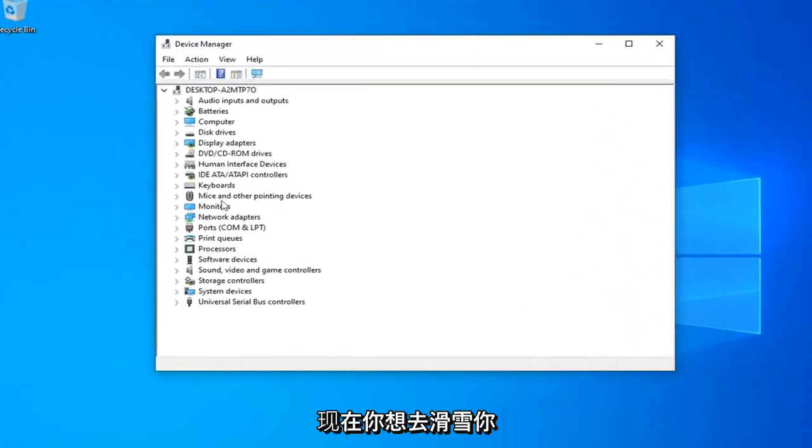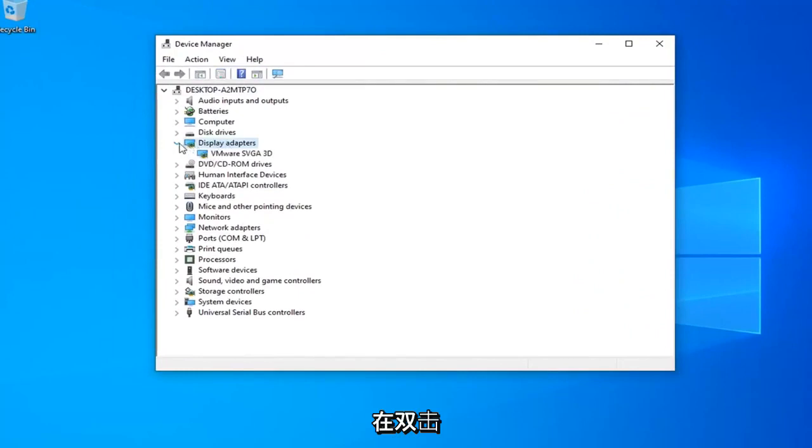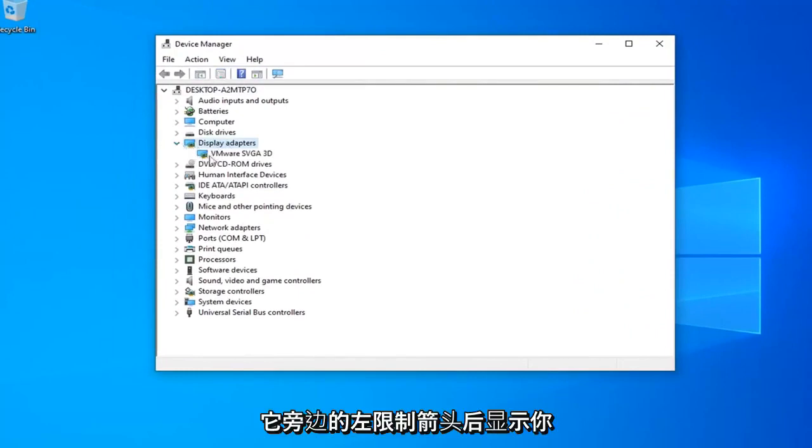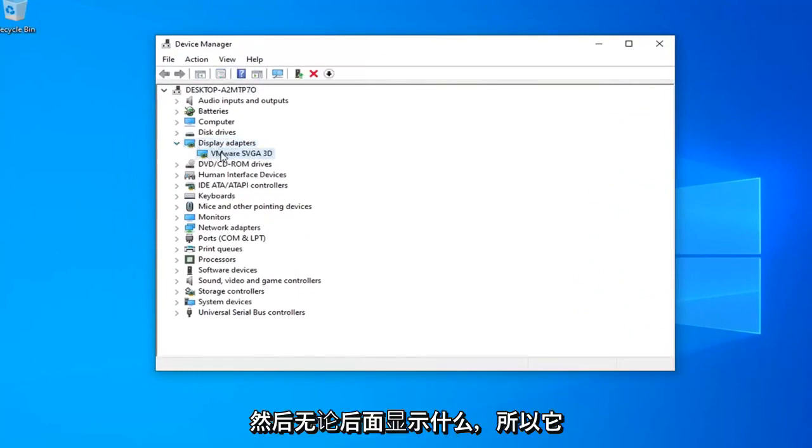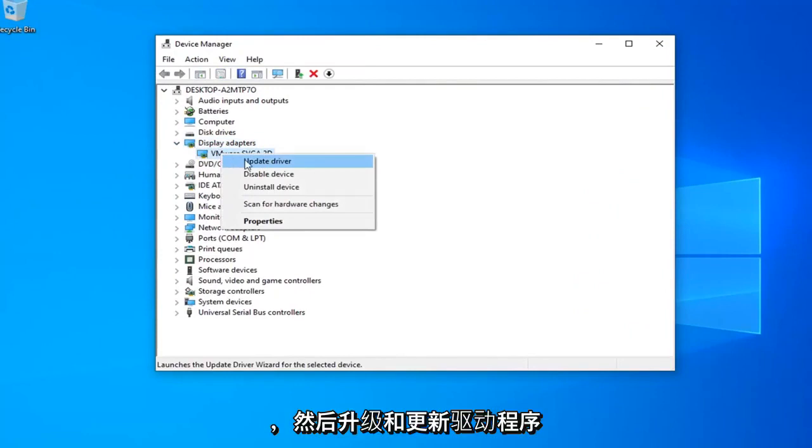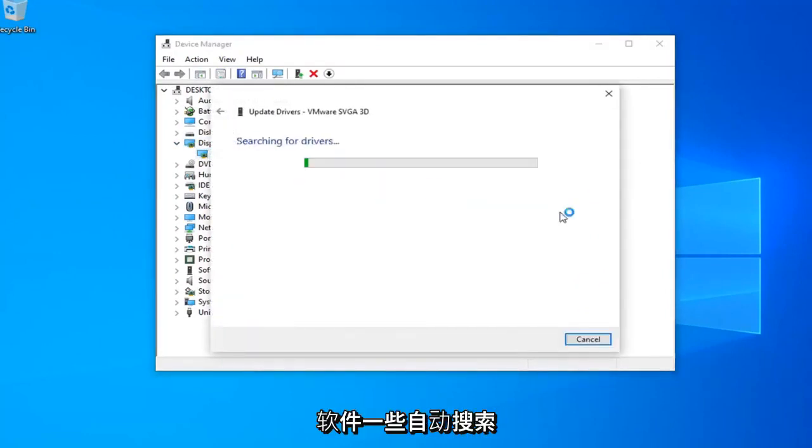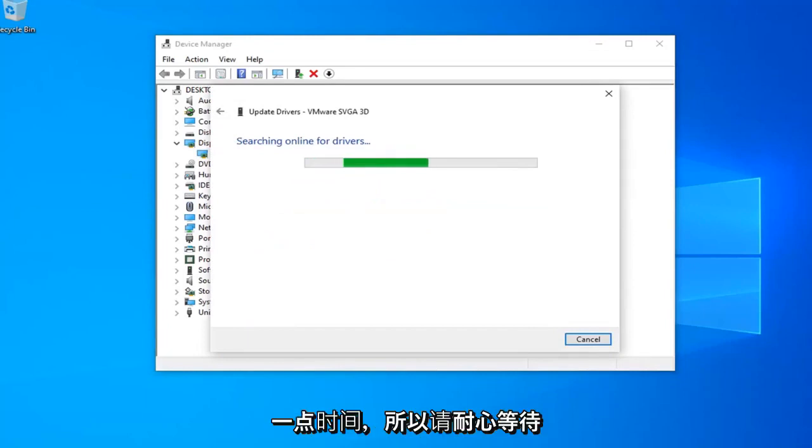Now you want to expand your display adapter section. Double click on it or left click the little arrow next to it. And then whatever display adapter is listed under here you want to right click on it and then left click on update driver software. Select search automatically for updated driver software. It should take a moment so just please be patient.